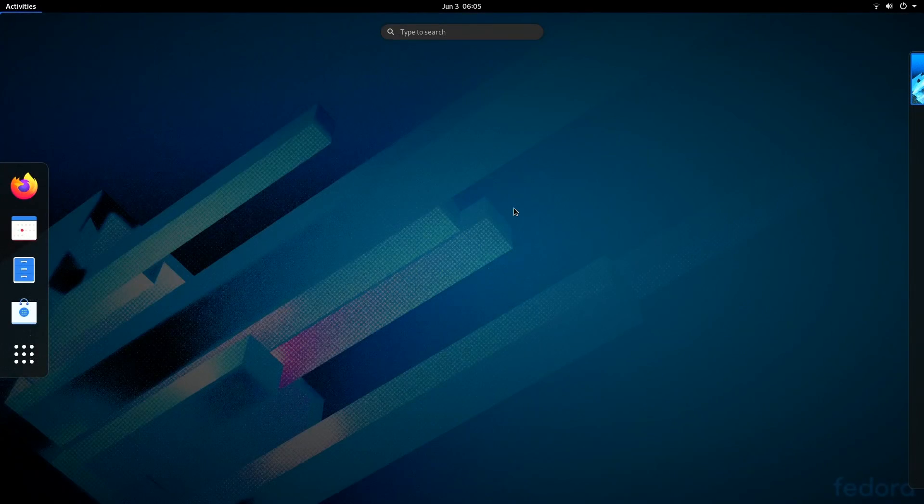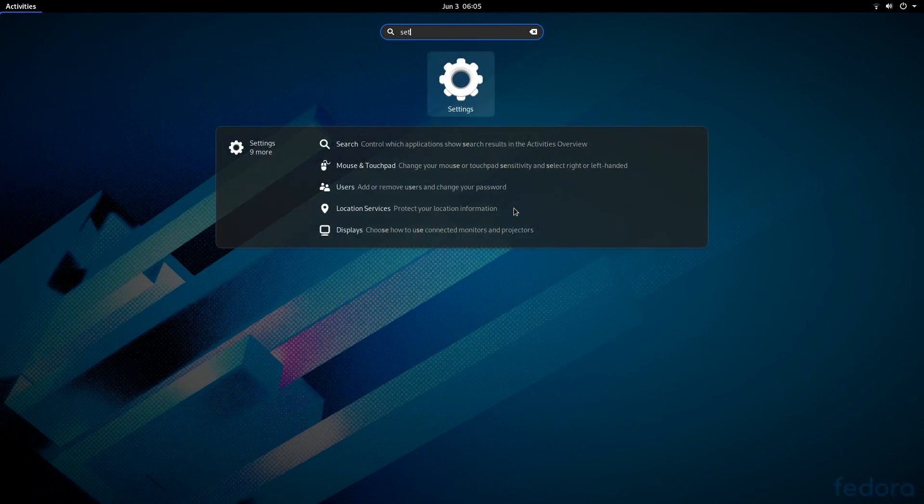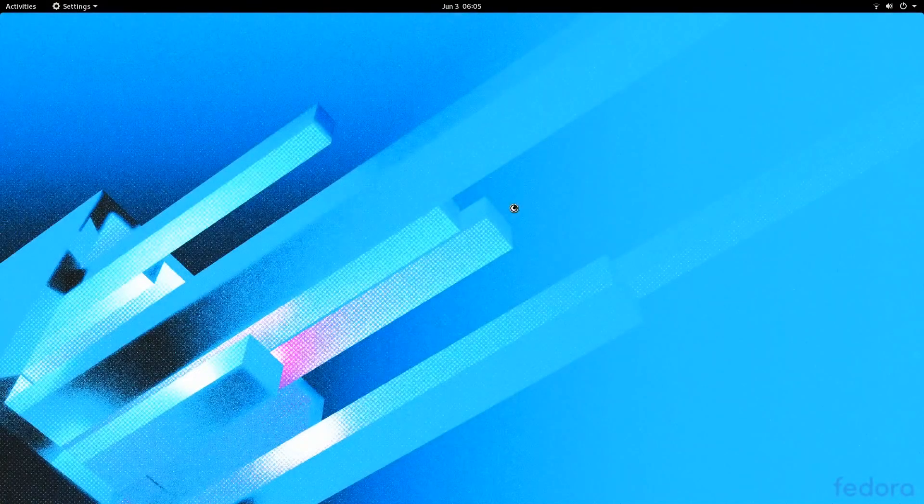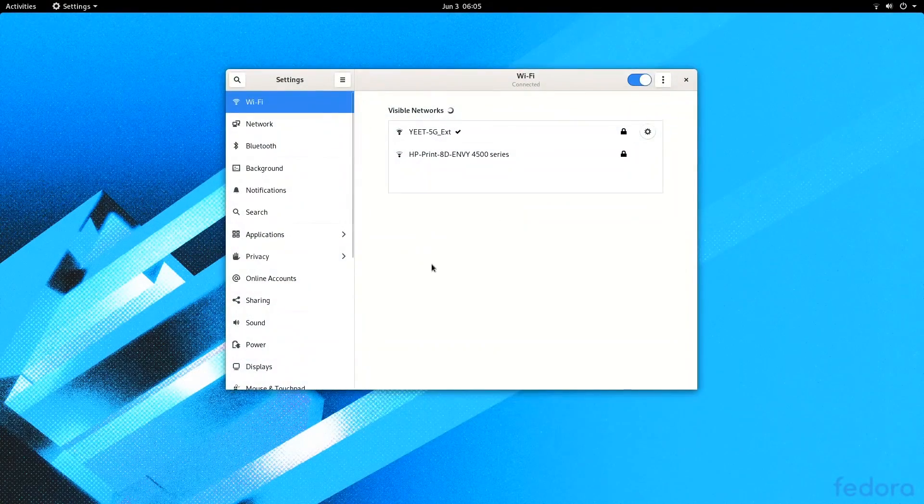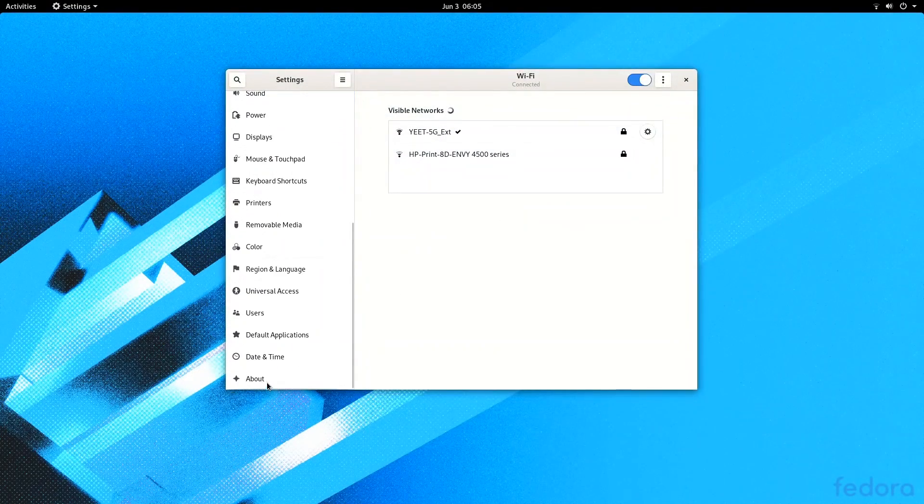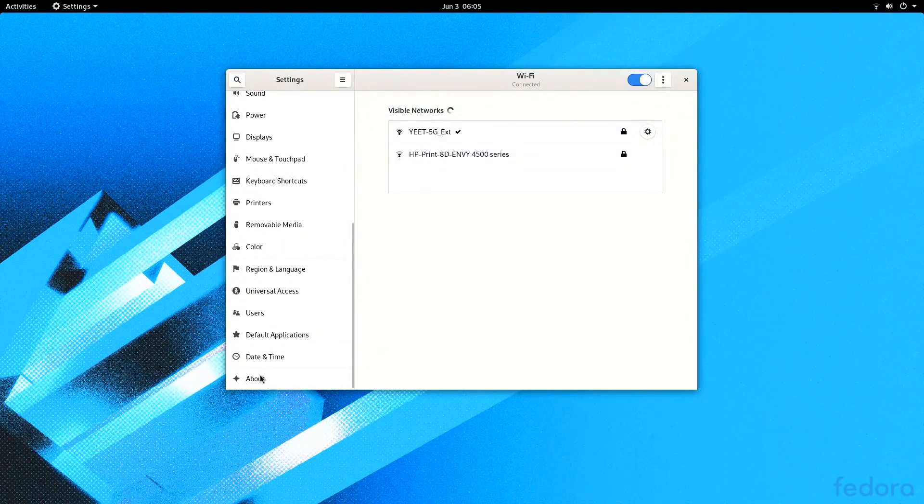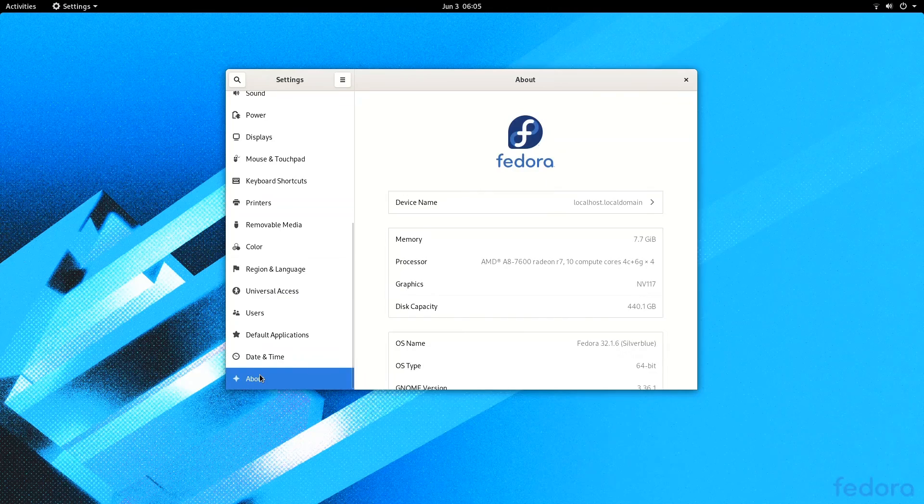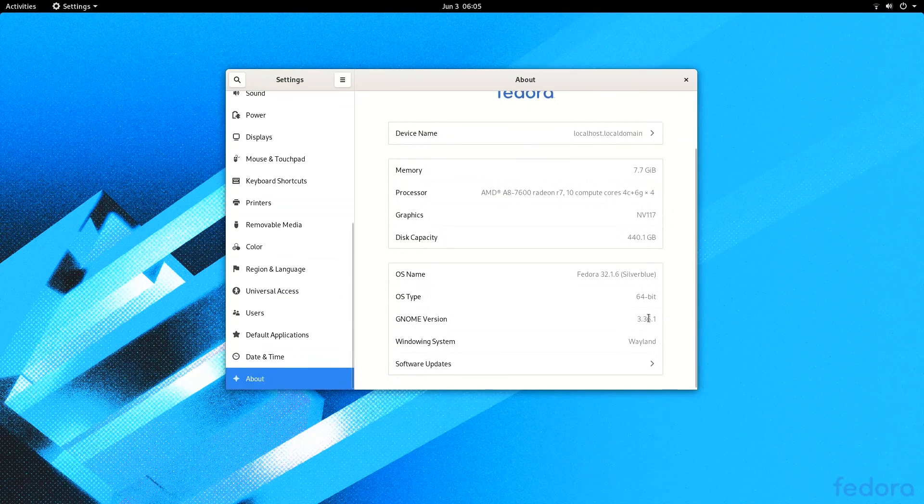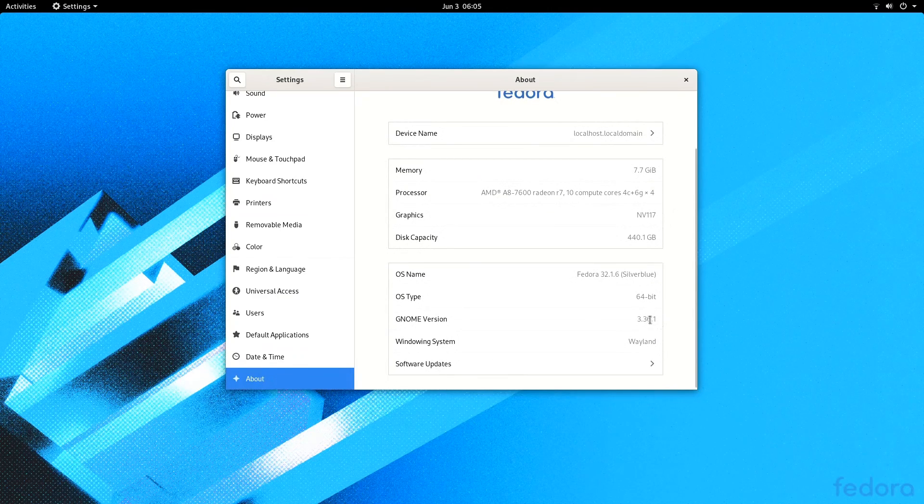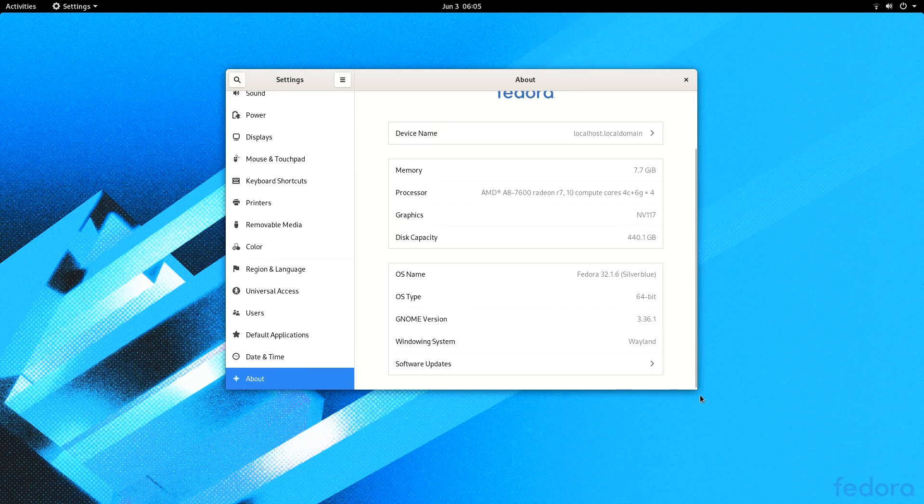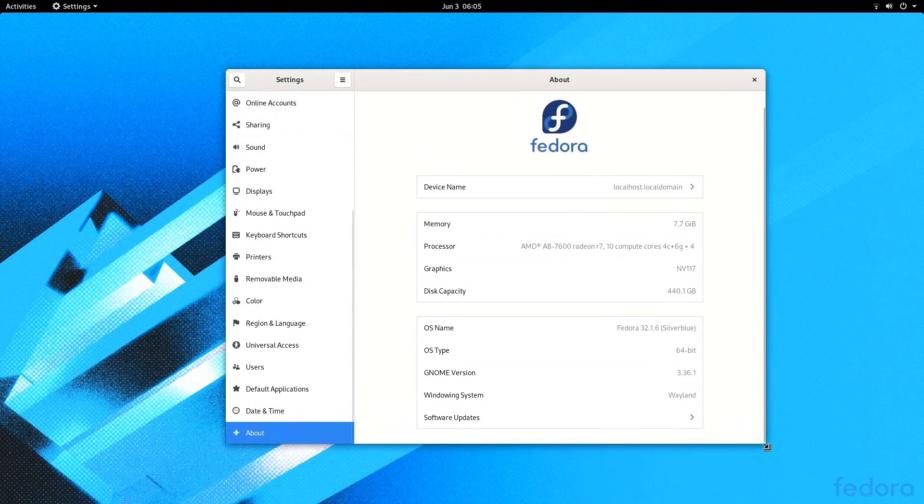So yeah, GNOME. We're looking at yet another GNOME desktop here. If you've seen the Fedora 32 episode, this is basically the same thing.